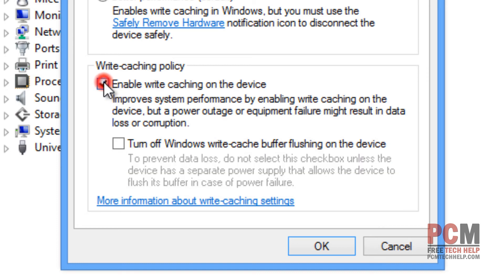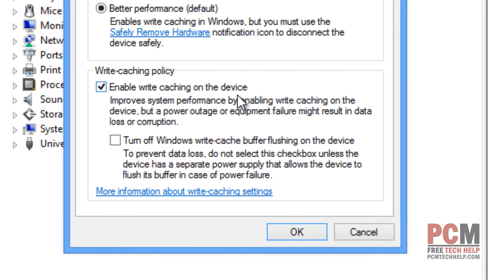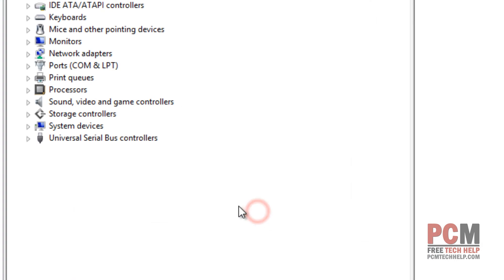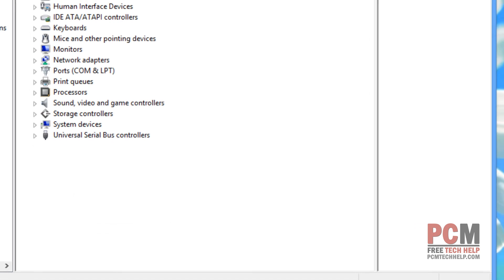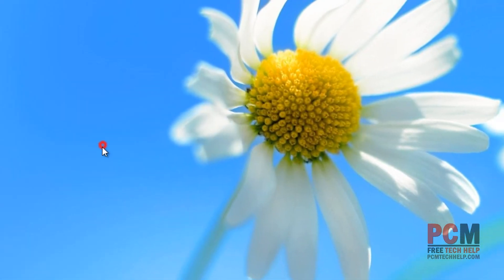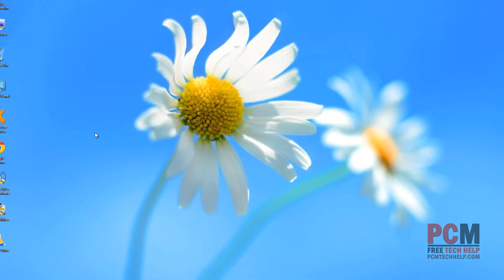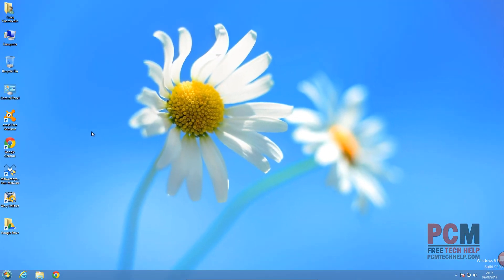But what we're going to do is check this box to enable the write caching on device. Select OK. And then go ahead and close out the window. And you may be prompted for a restart if you've made the change to your system. And that is it.